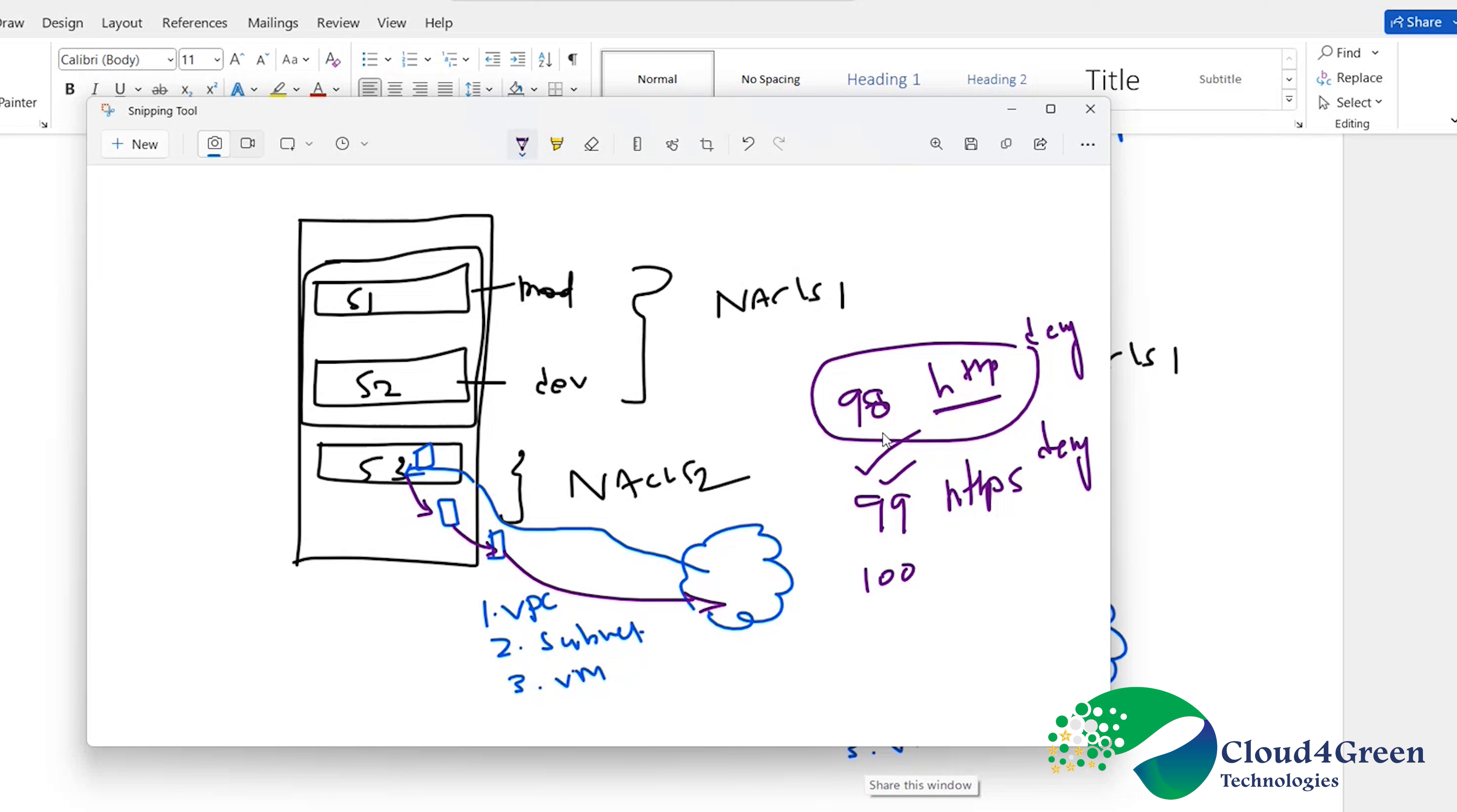So since I mentioned 98 and 99, HTTP and HTTPS, there are 20 plus protocols, right? In that, it will close HTTP, it will close HTTPS.